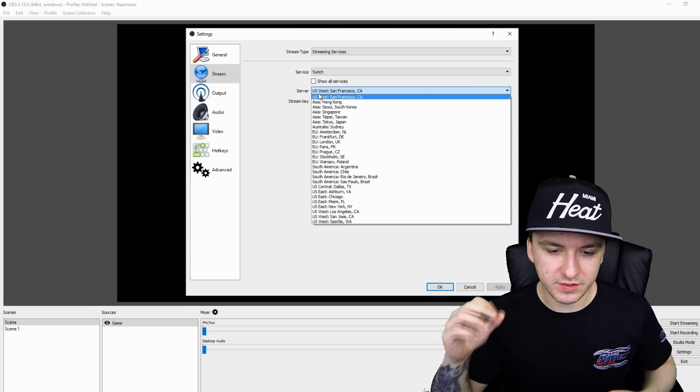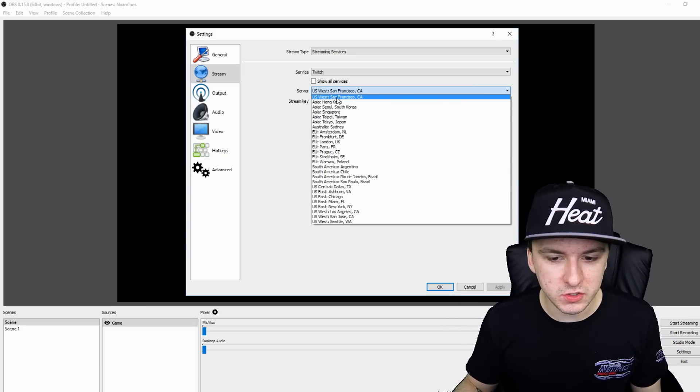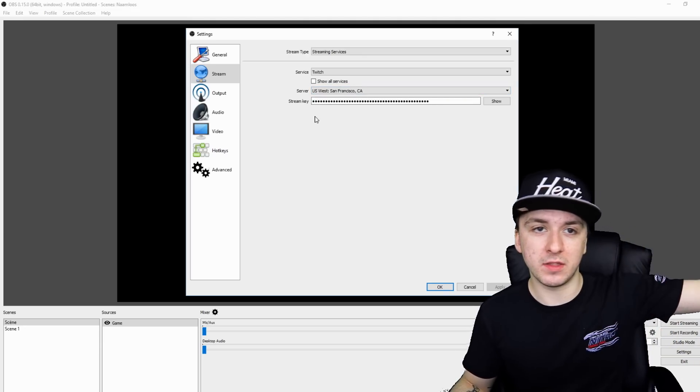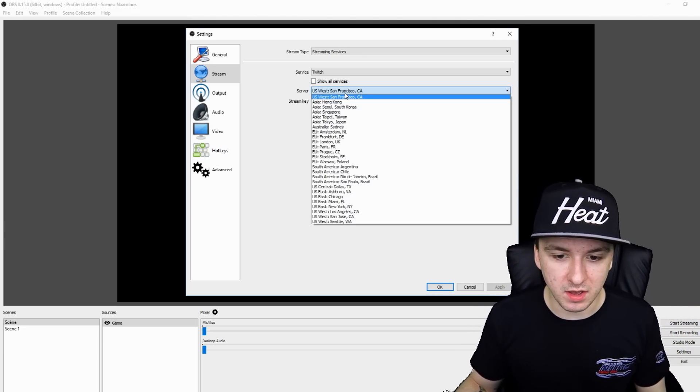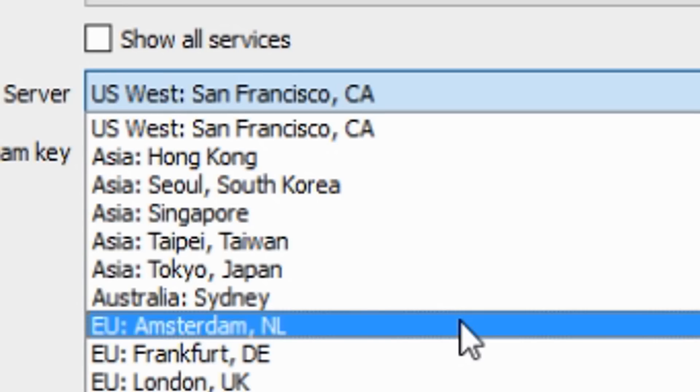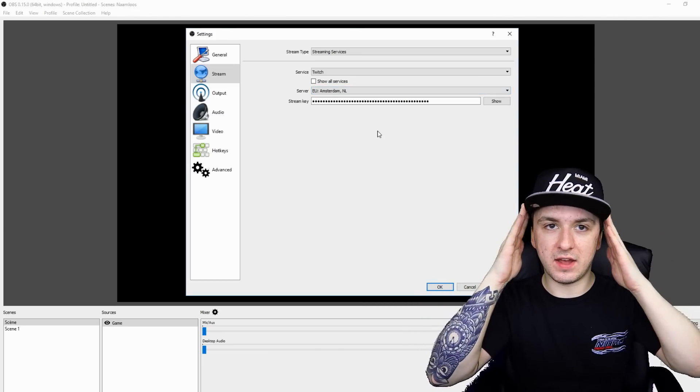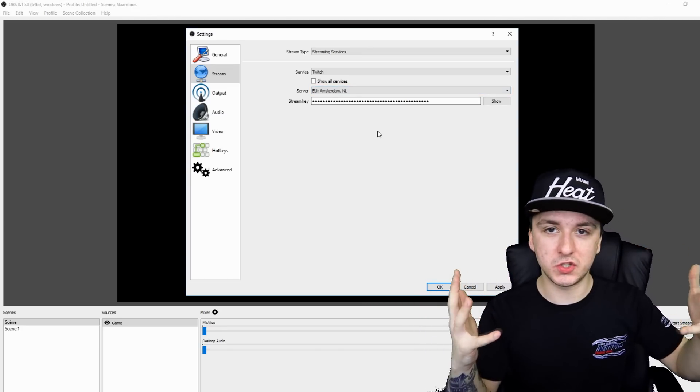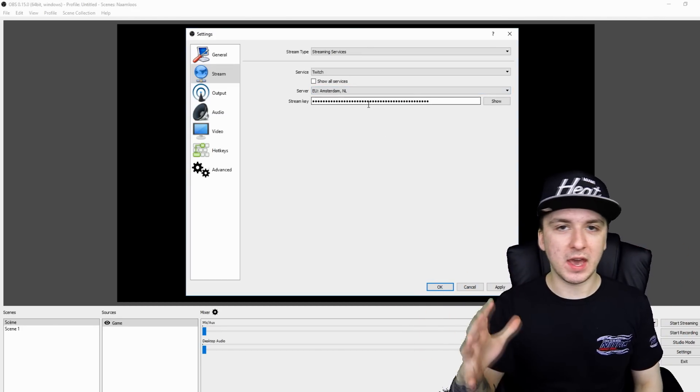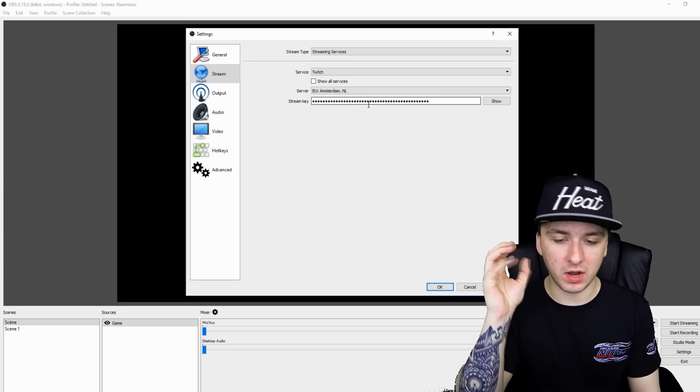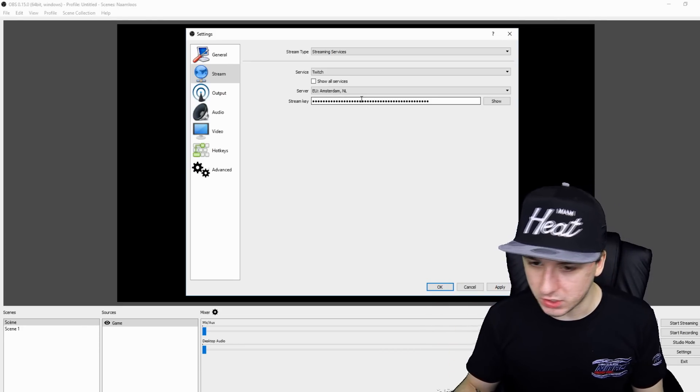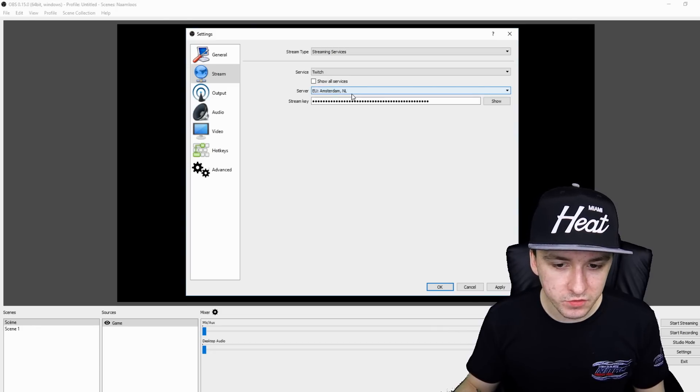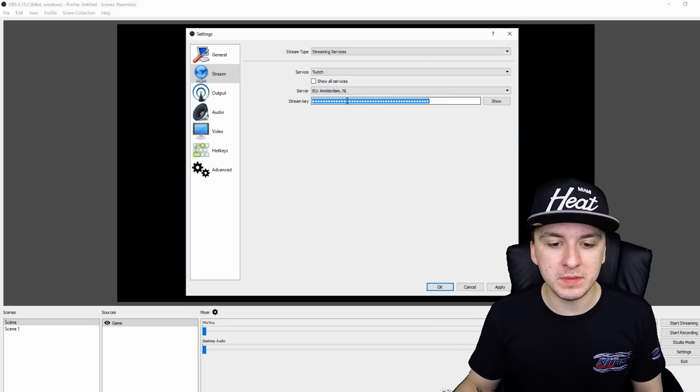Because what I did is I just streamed like once to San Francisco, which is for me on the other side of the world. What I did is I just picked, let me see where it is, I would say Amsterdam. That's like an hour and a half driving. So that's like the closest server, because I just kept dropping out at like San Francisco. So make sure to pick, I don't know where you guys live, make sure to pick the closest server, as you guys can see right here. So in my case Amsterdam, we have a stream key.